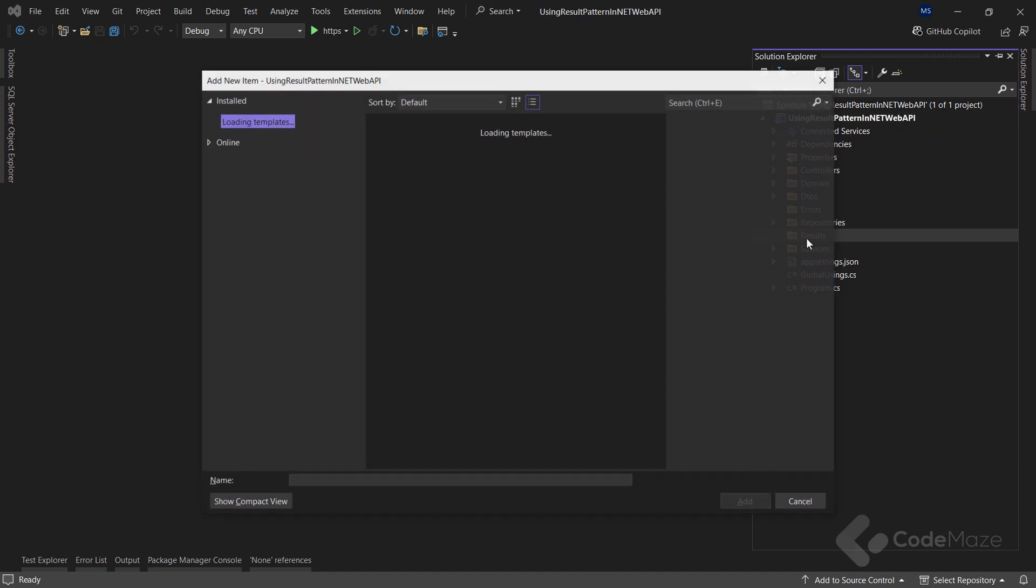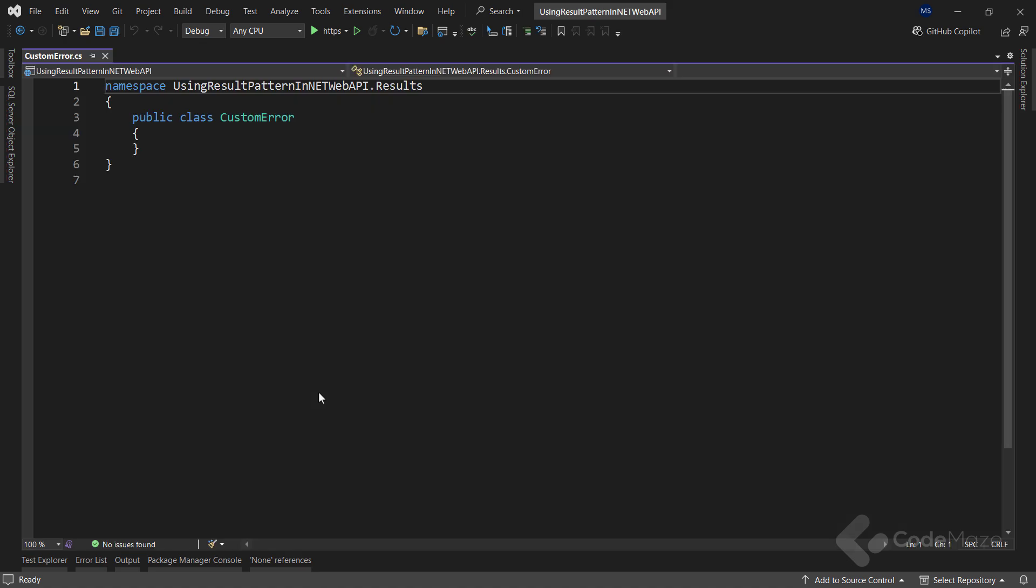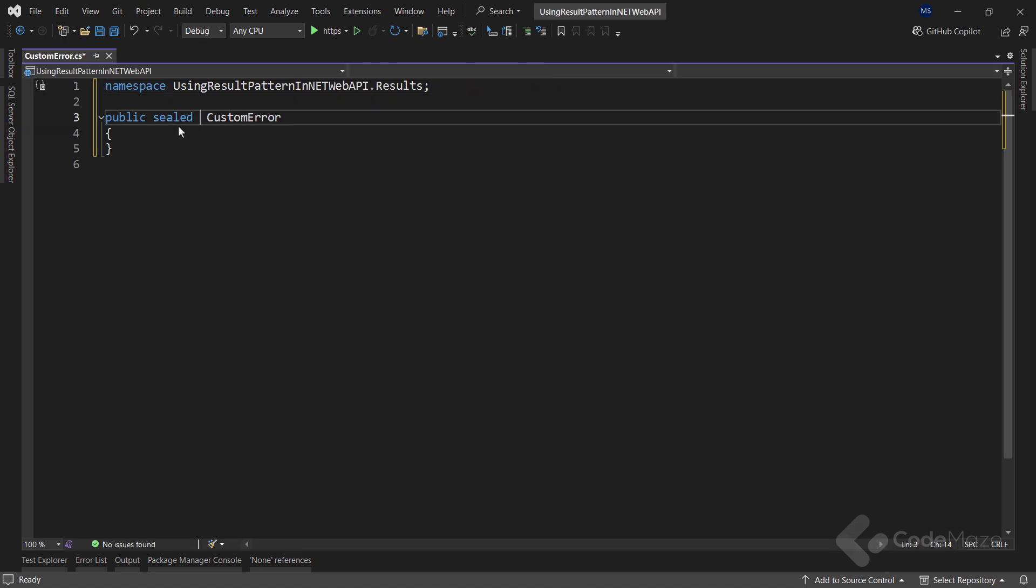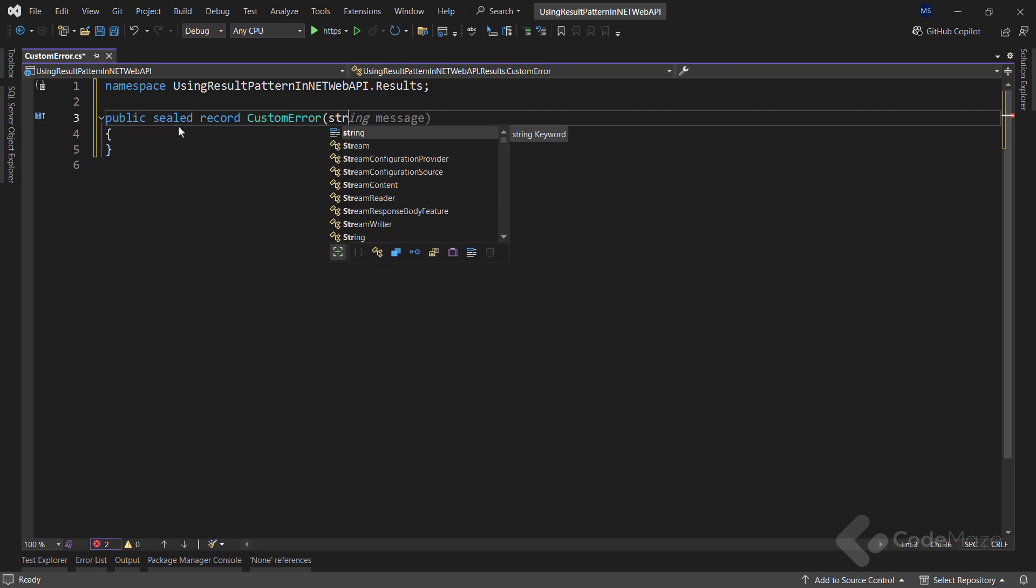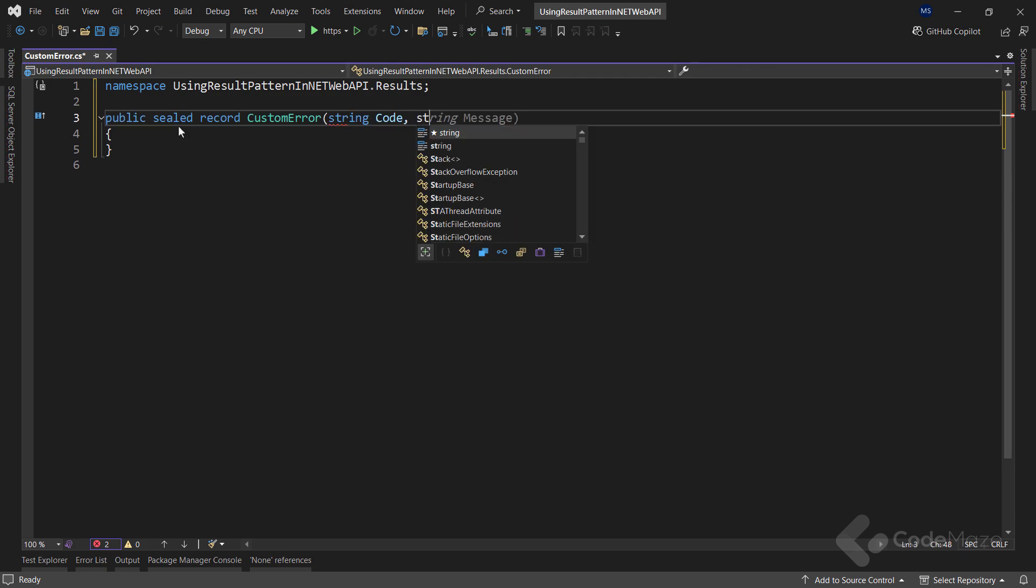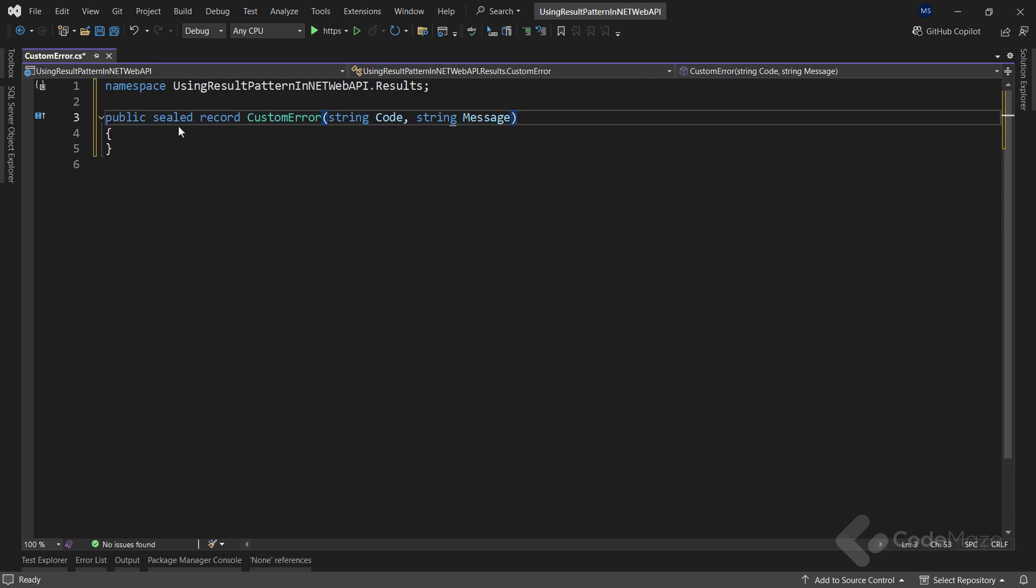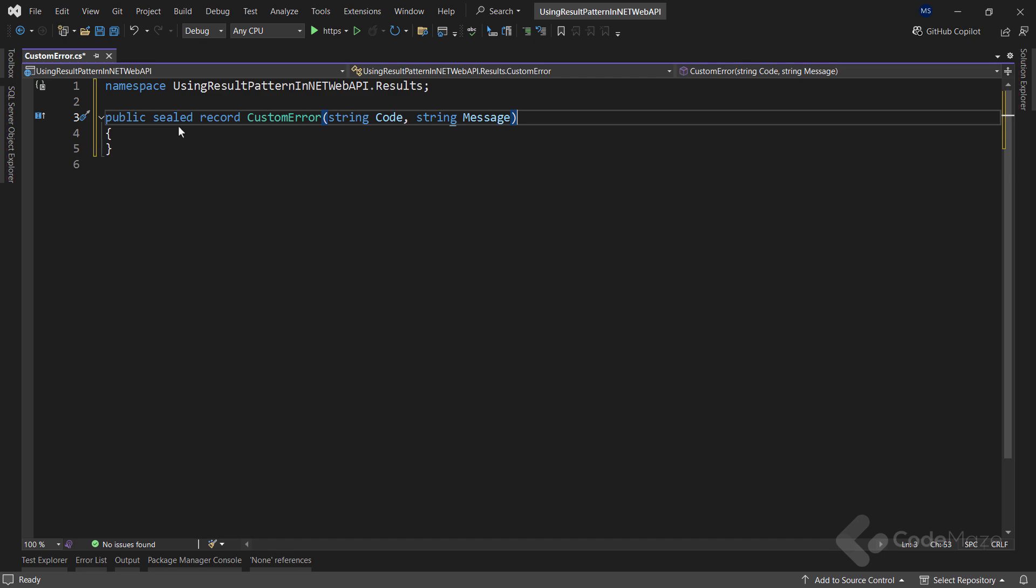So, let's start by creating a new class in the results folder. And let's name it custom error. I will make this one a sealed record and it will accept two parameters, string code and string message. For any error, we can provide information about its category with a code and a detailed description with a message.